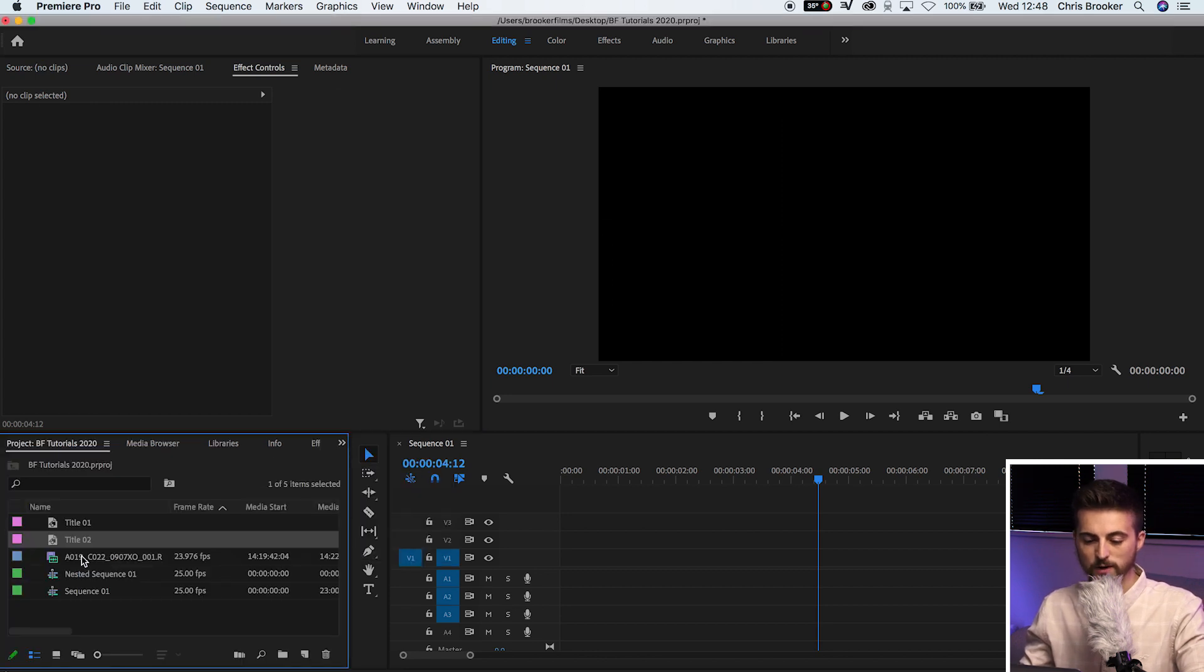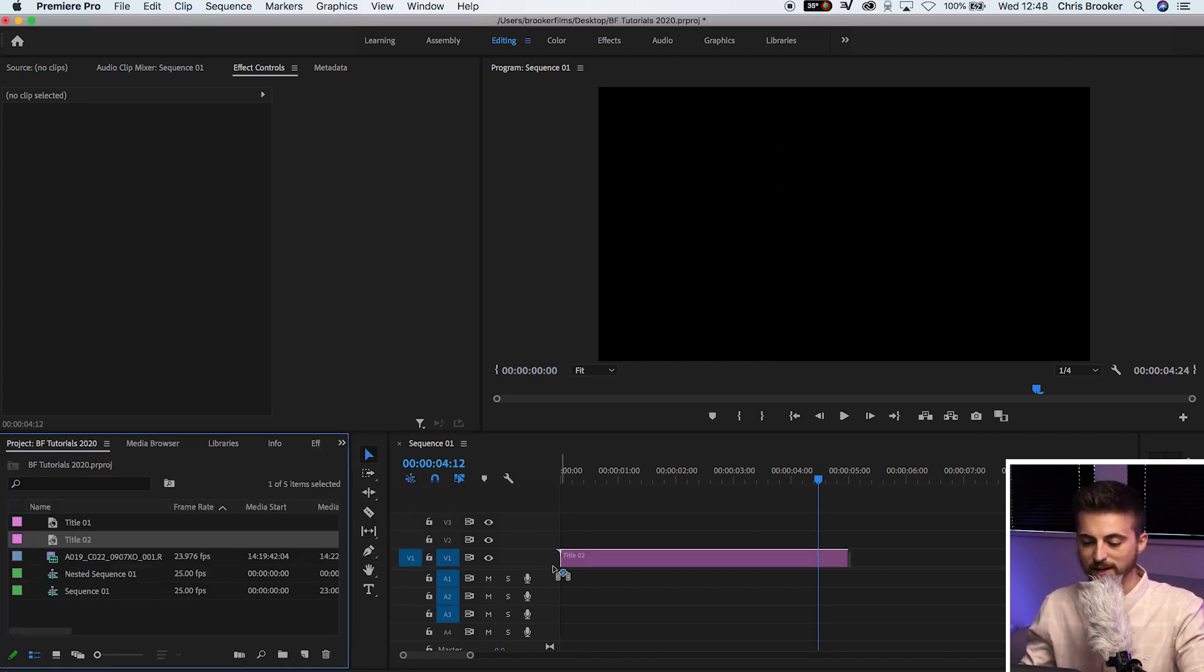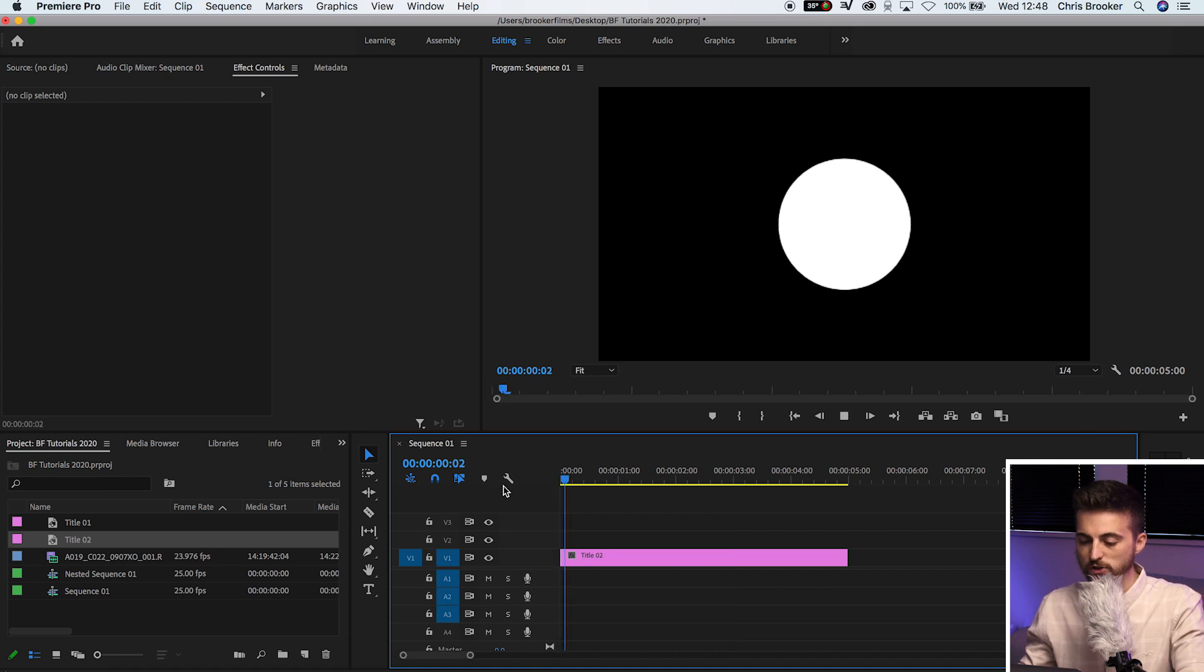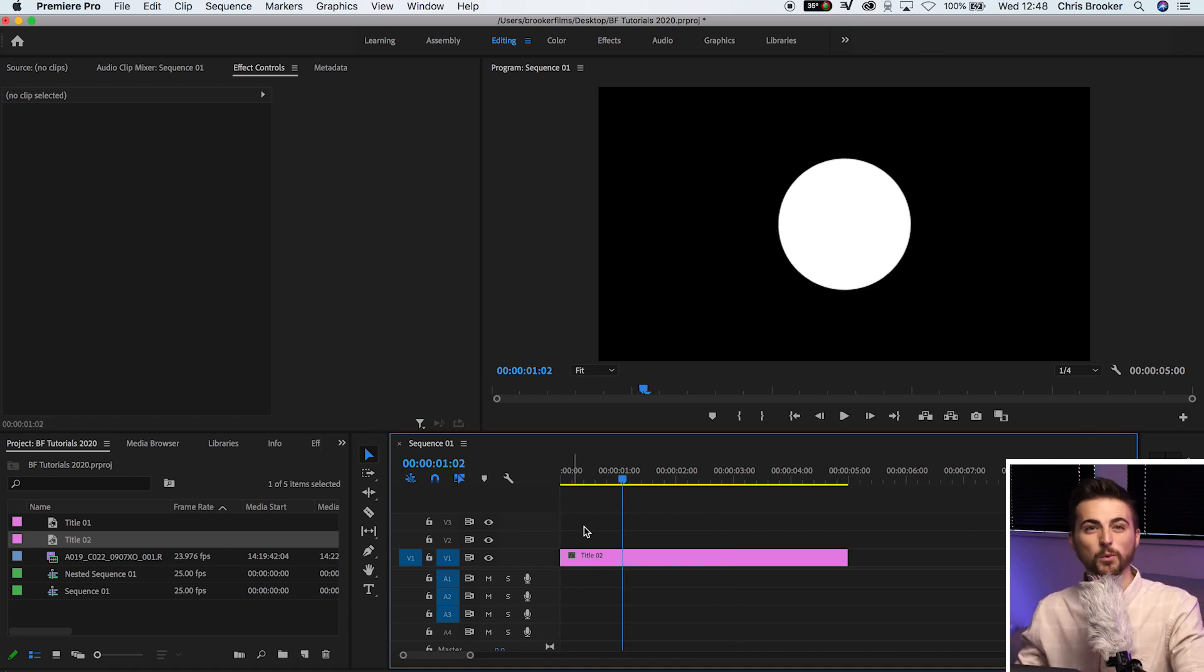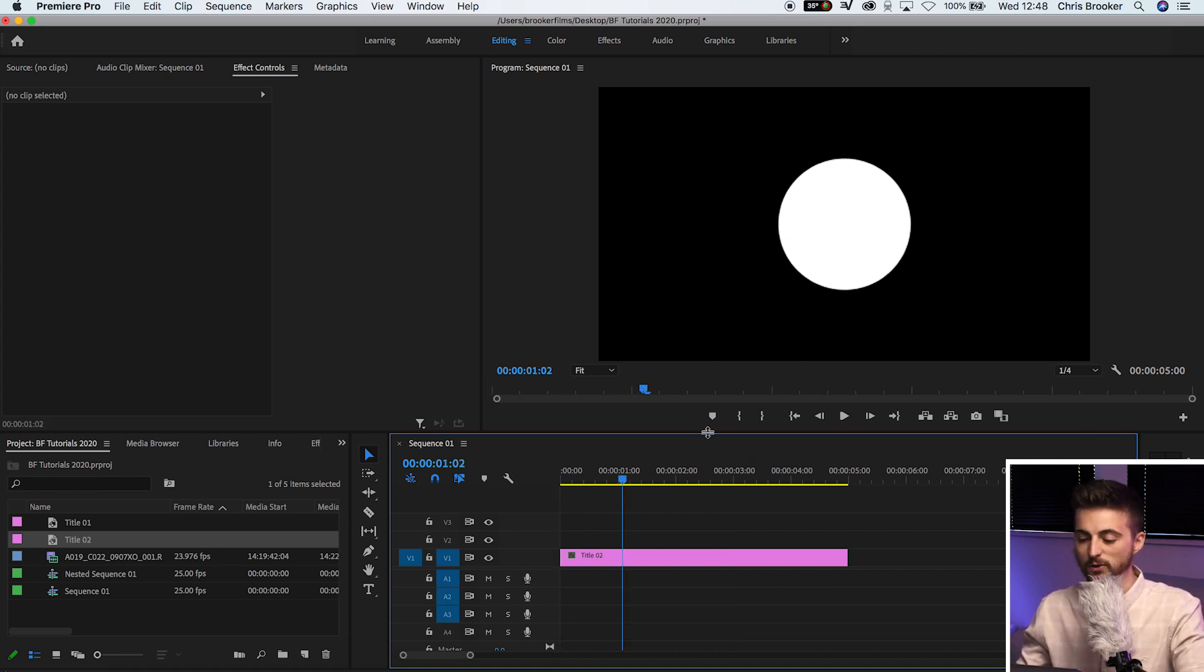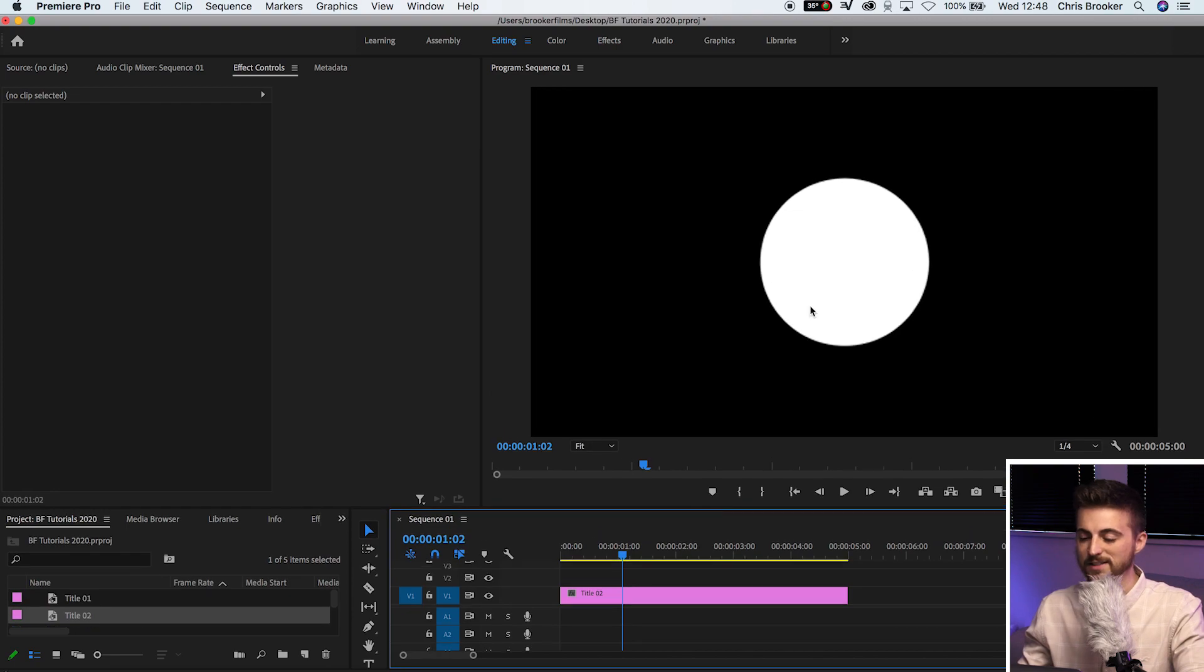Now we'll go into our project window and we'll drag that title onto our composition. And as you can see at the moment, we've just got this big white circle in the middle of our sequence. It's not really doing anything. So this is where we're going to use the motion tab to create some animation.